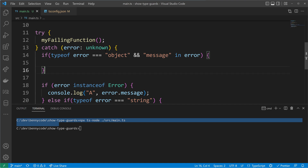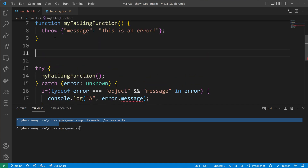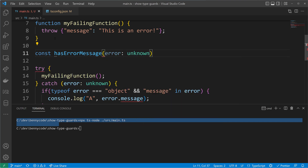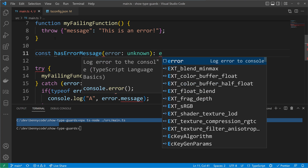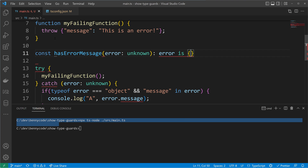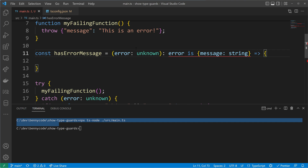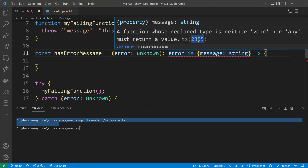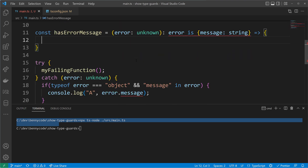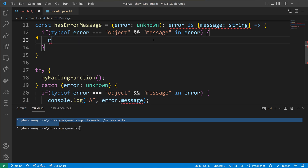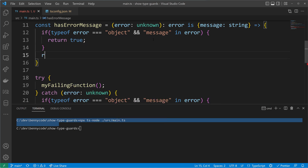I will now turn this type check into its own function — let's create a custom type guard called hasErrorMessage. We define the input as error of type unknown. Now comes a fairly new syntax: the return type is written as 'error is' followed by the expected shape. The shape is an object with a property called message of type string. We also have to return a boolean, since type guards are usually boolean expressions — returning true if we match our shape, false otherwise.